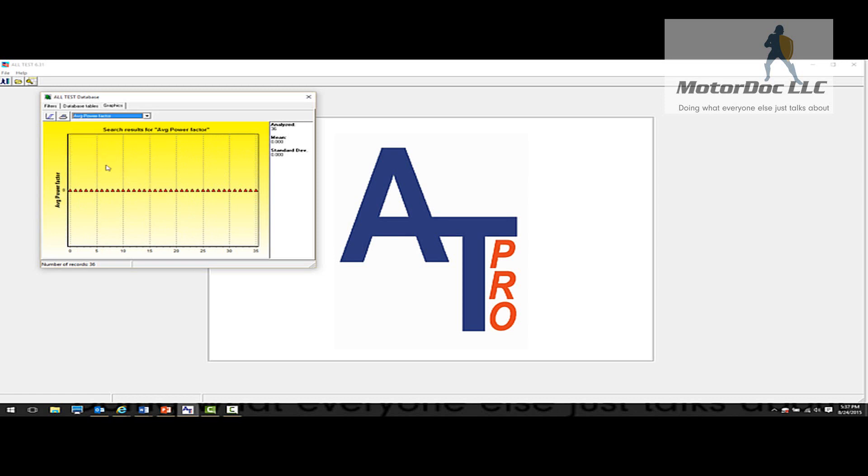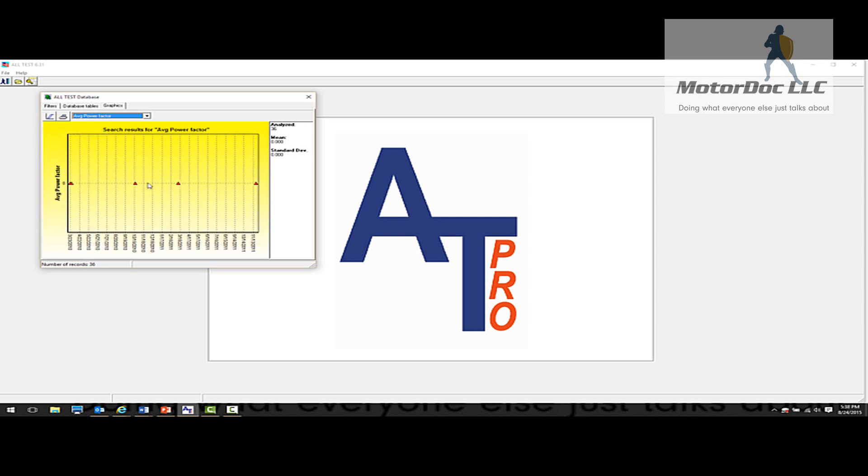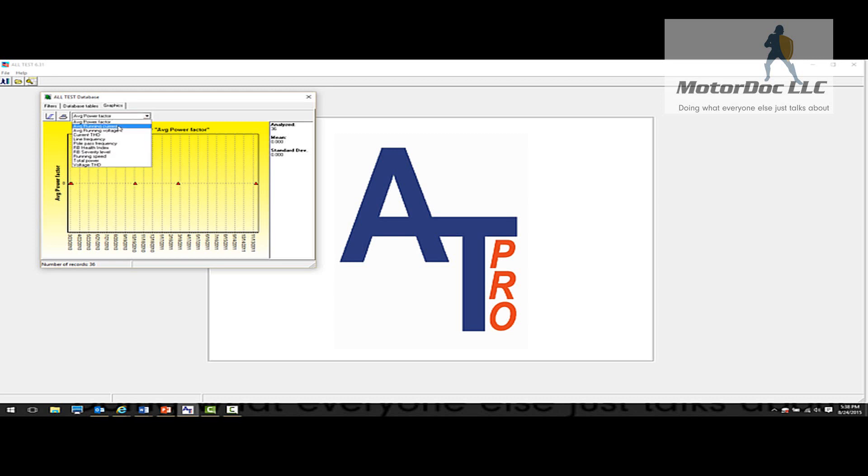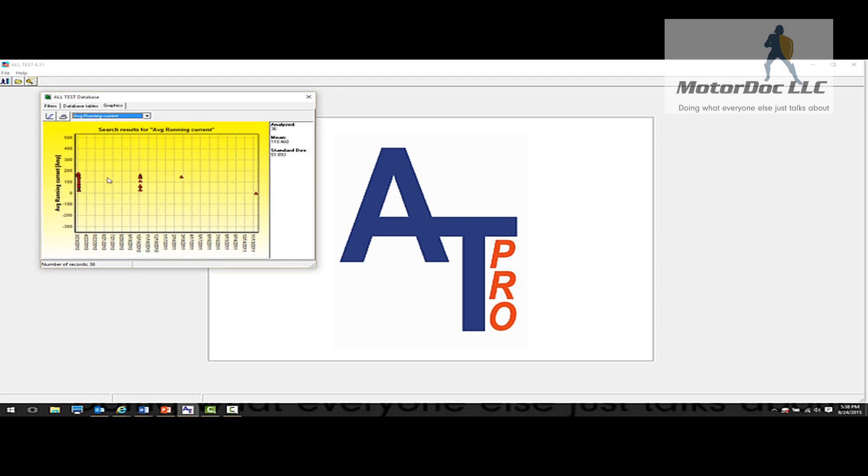So basically, we have some trending capabilities. You can also select by test date, of course, so we can identify the particular machines that we're looking for. So in any case, this gives us an ability to do some level of trending. This can be done on individual motors or groups of motors that have been tested.